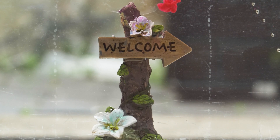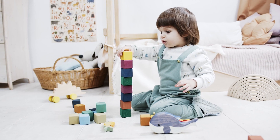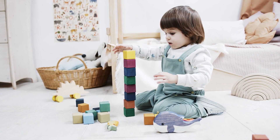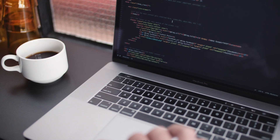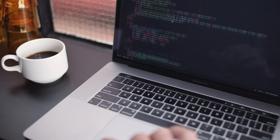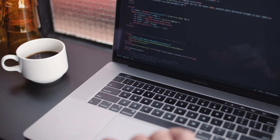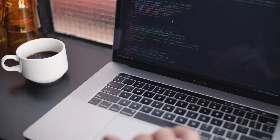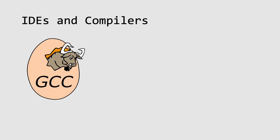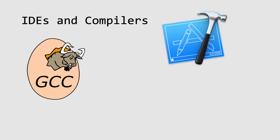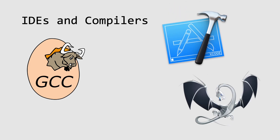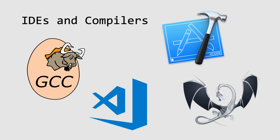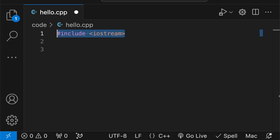Welcome to the world of C++. Let's start at the beginner's level. Begin by setting up your C++ development environment. Get familiar with IDEs, compilers, and essential tools to kickstart your coding journey.